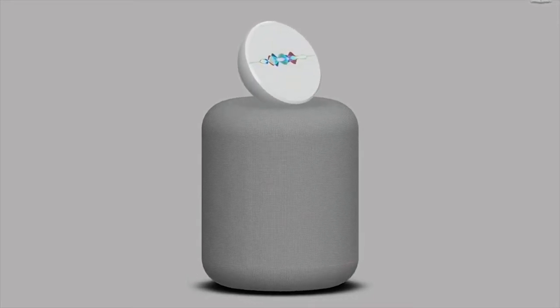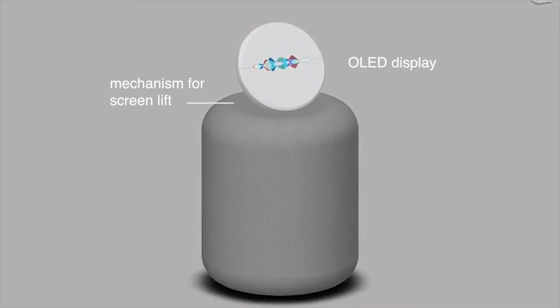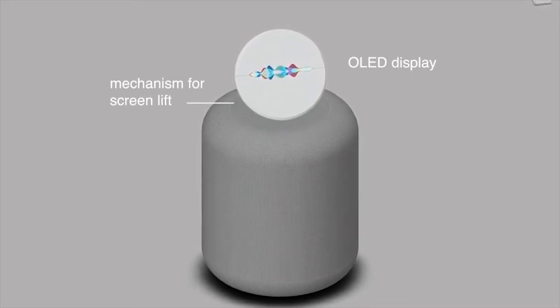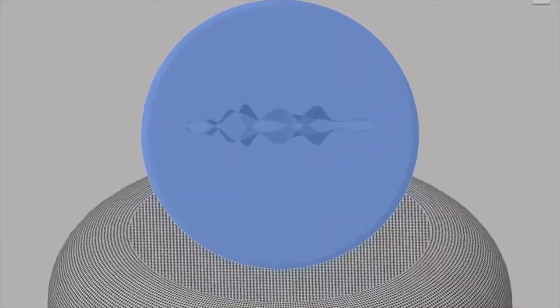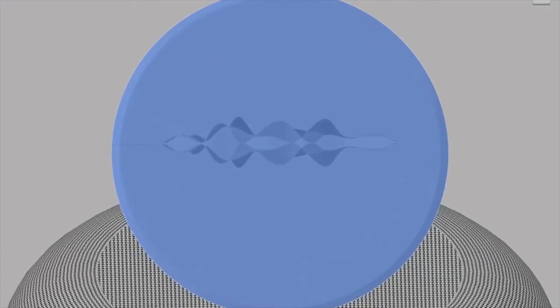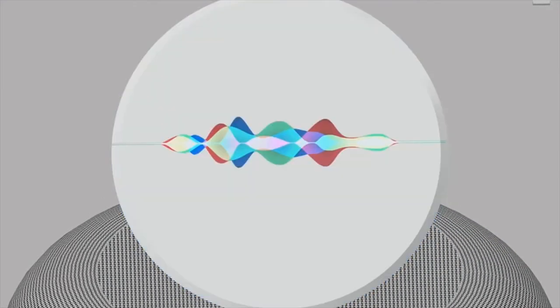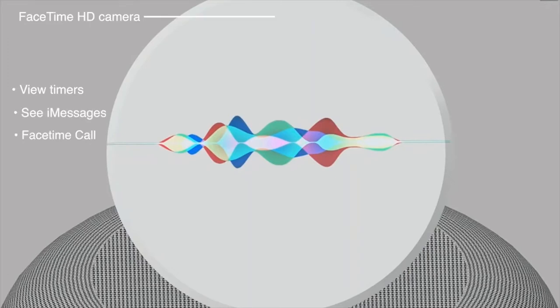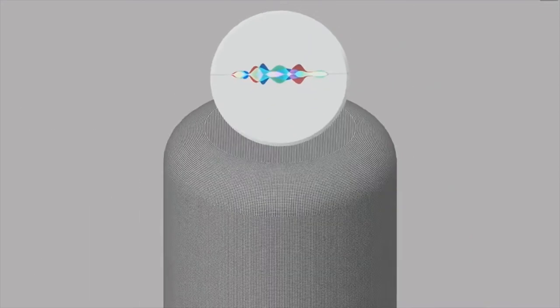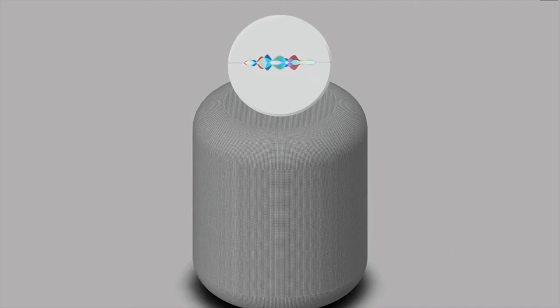This bright new OLED display flips up from the top via a hidden mechanism inside the mesh fabric, allowing HomePod 2S to show you what's most important in your life. View timers, see your iMessages, and start a FaceTime call directly from the HomePod using just your voice.